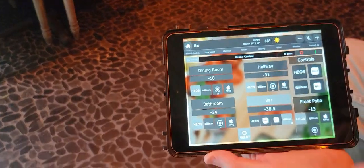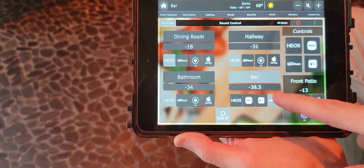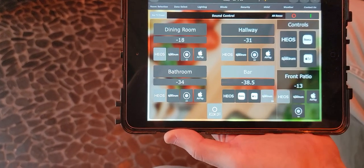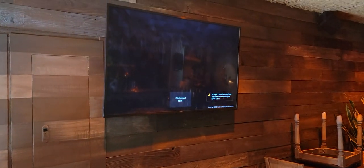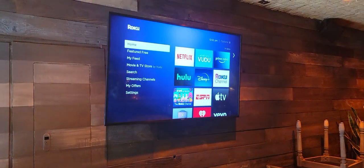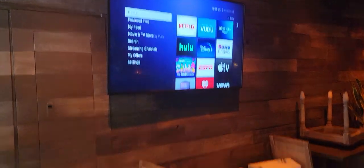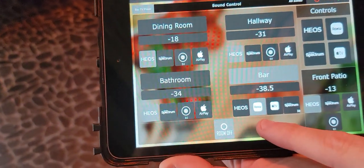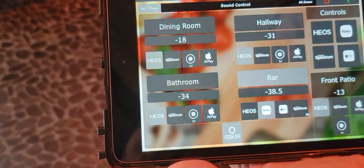So let's say we want to go to another source — let's say Roku. We just hit Roku and there it is. You have all your streaming services and there's feedback showing you that Roku is on.